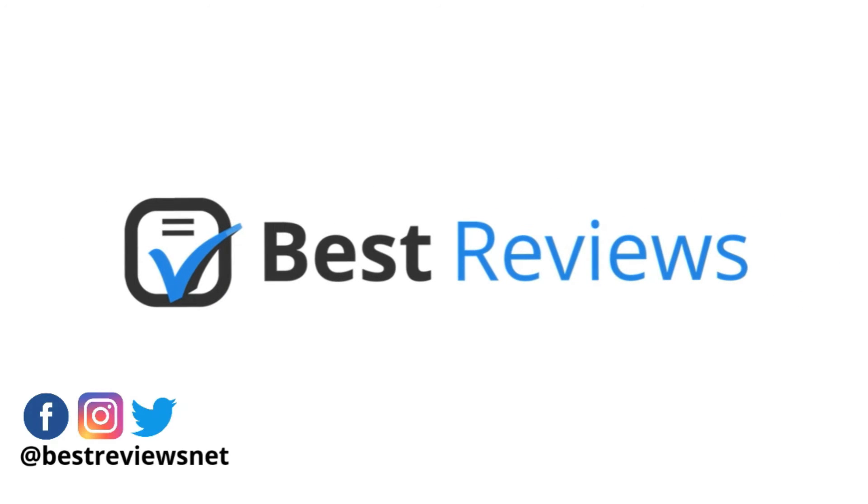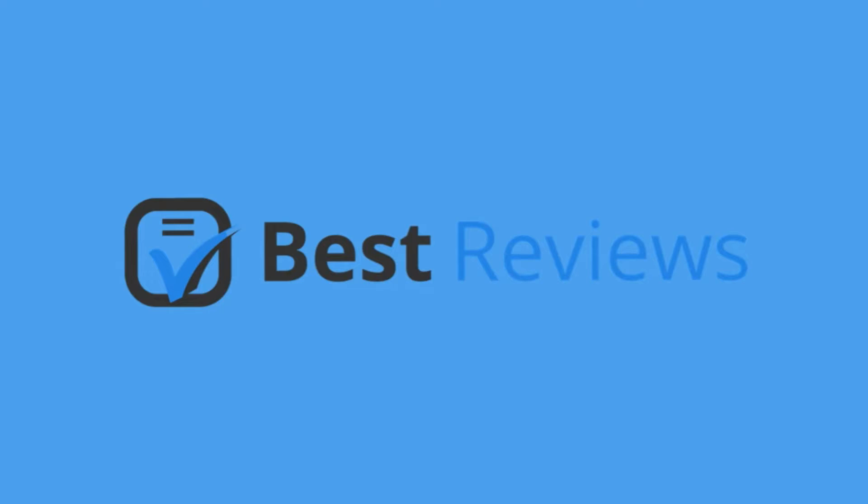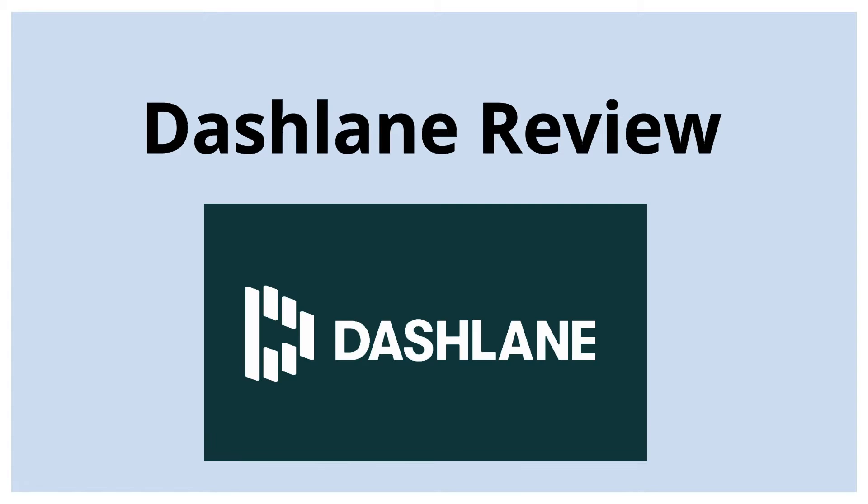Hello everyone and welcome back to our YouTube channel. Today we'll be reviewing one of the most popular password managers on the market, Dashlane.